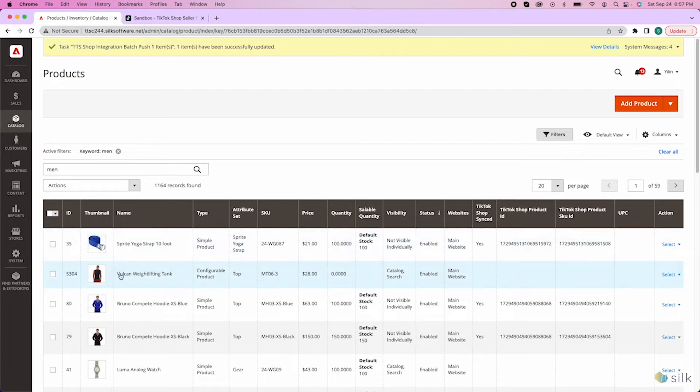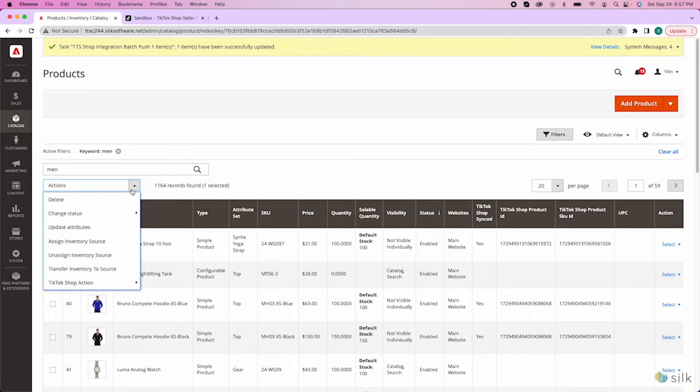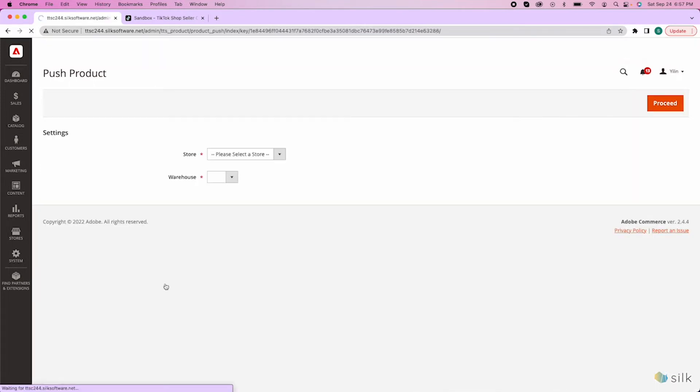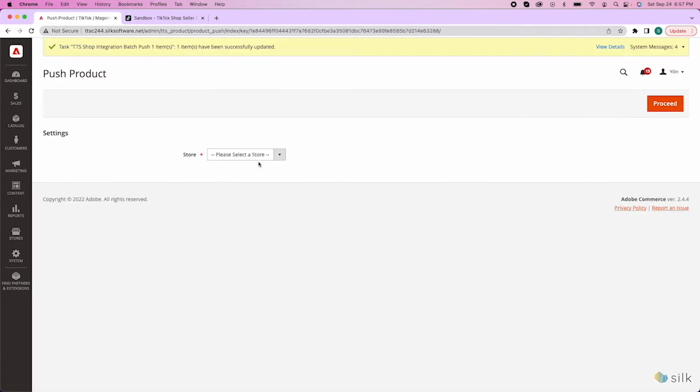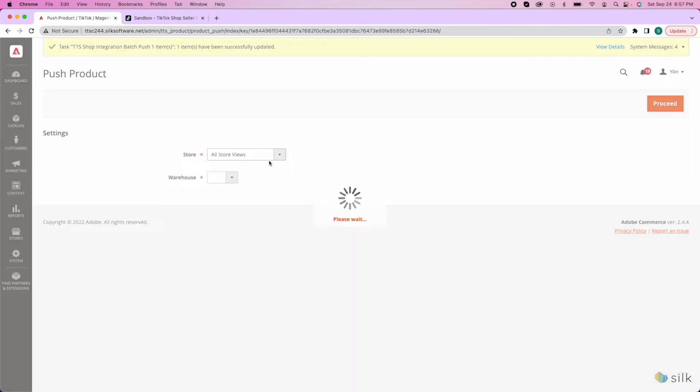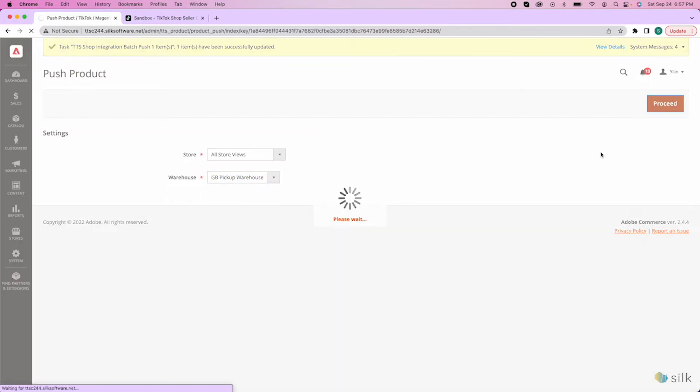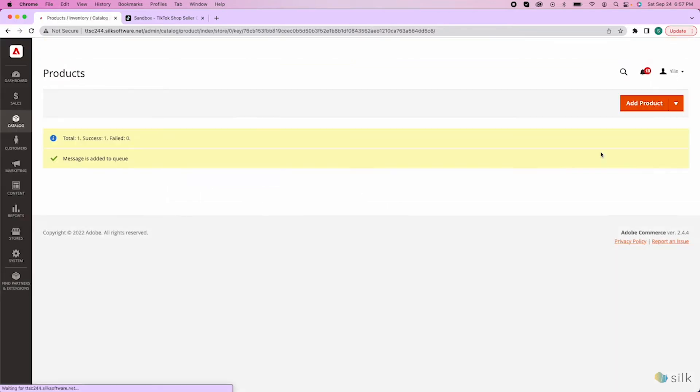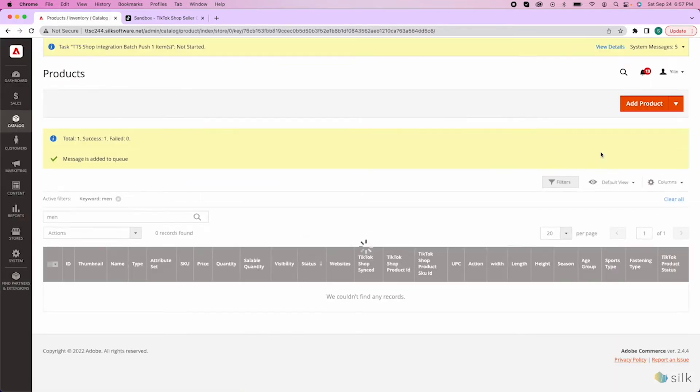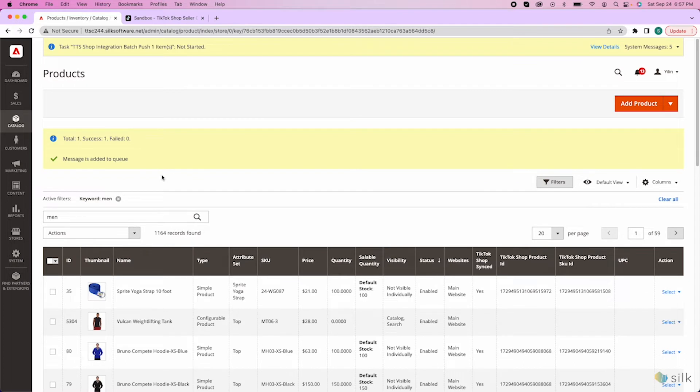To push your product into TikTok Shop, click on the checkbox next to the item. Go to actions and down to TikTok Shop action and then click push product. Now, you will select the store and warehouse location, then click proceed. Once you see this green checkmark and message, your request to push the item or items have been placed in queue.